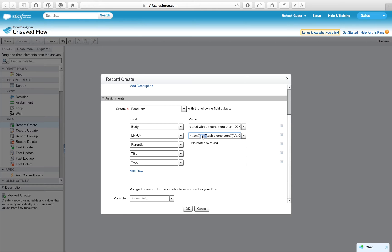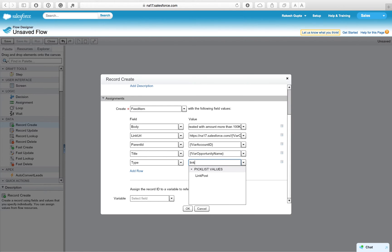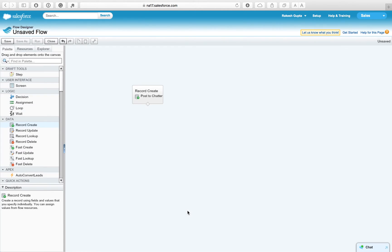For the parent ID — where you want to post this message — pass the account ID, since we want to post to the account. The title is the opportunity name you want to use as the link title. Select 'Link Post' as the type of post. If you want to save the newly created FeedItem record ID to a variable you can, but we don't need that here, so just click OK. The next step is to set a start element in the flow — move your cursor to the element and click the green arrow to set it as the start element.